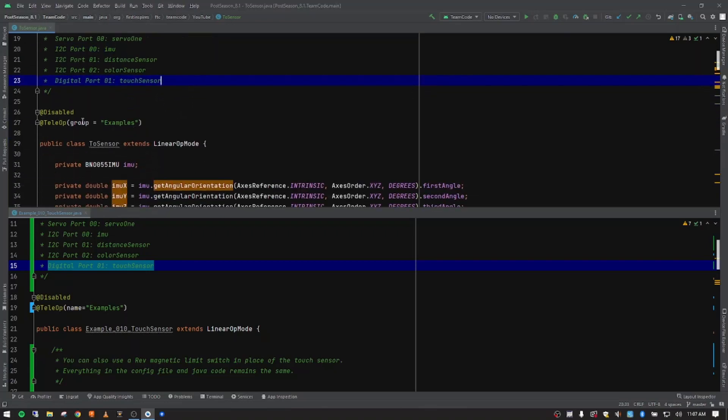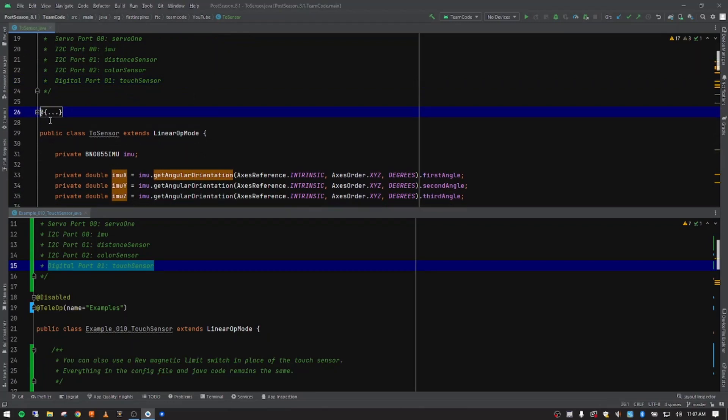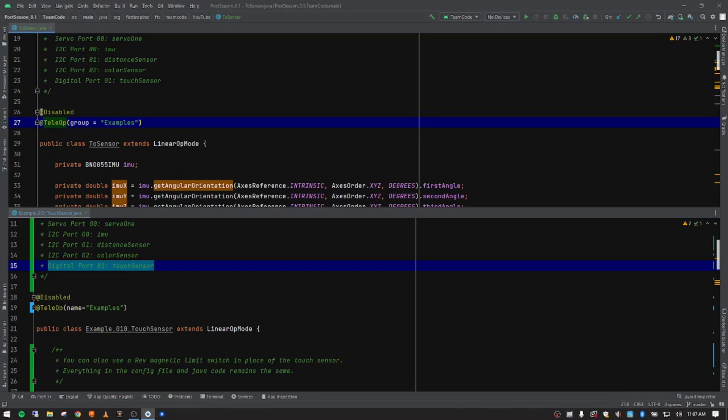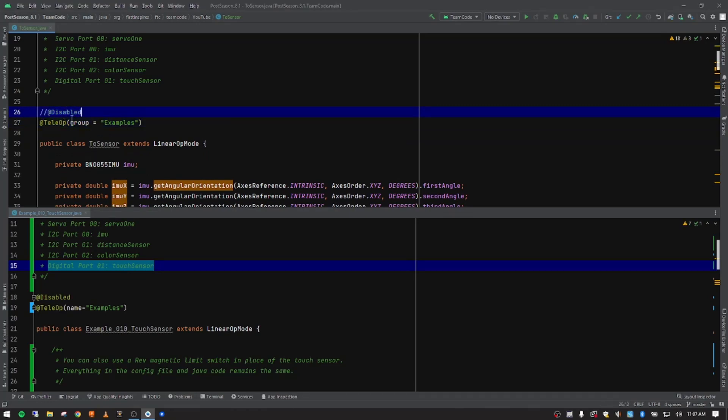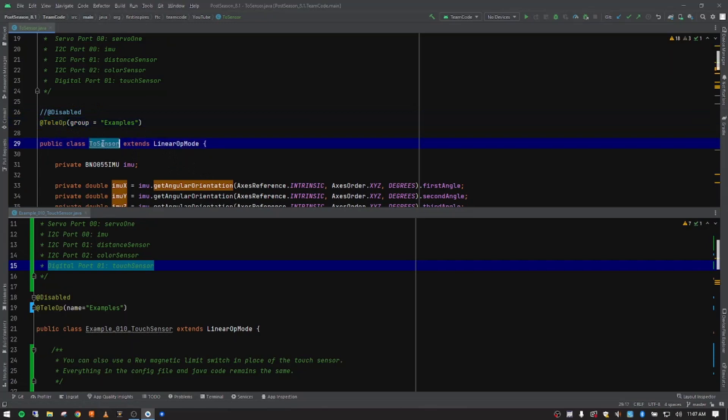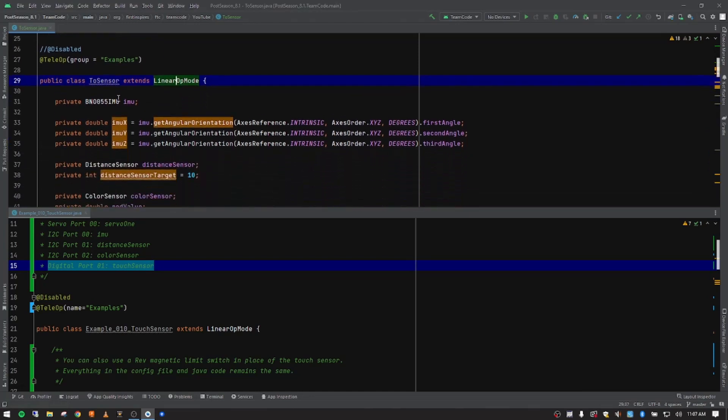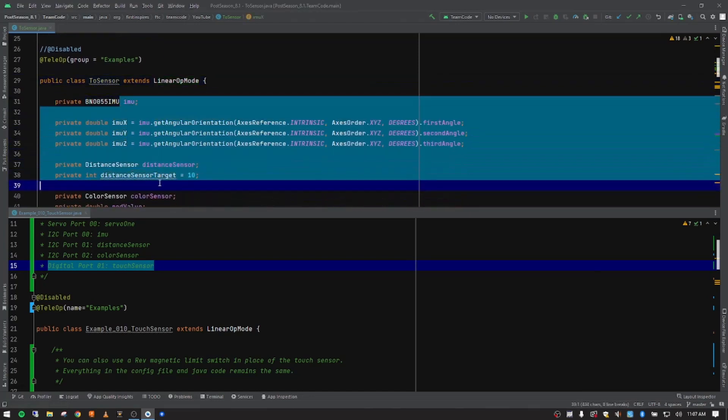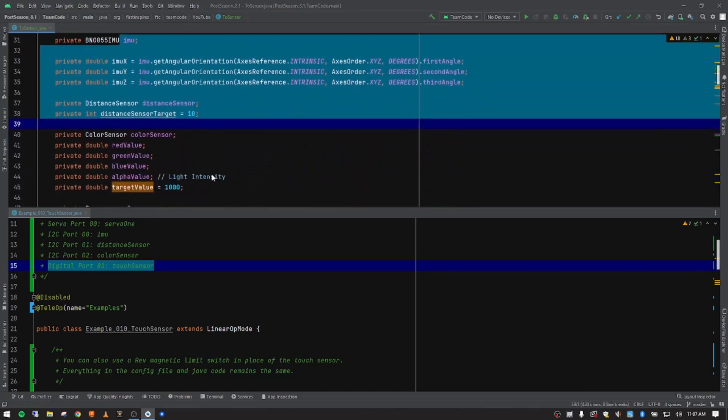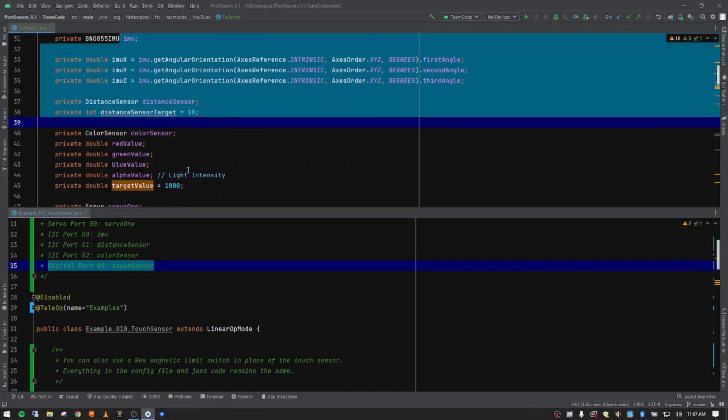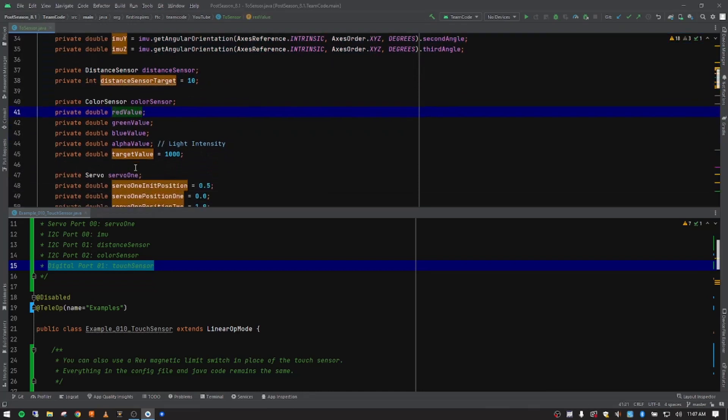So if we continue down, we still have this one disabled for our classroom. Yours is probably commented out as far as that. That was a misclick there. So you probably have two slashes in front so that it shows up. And then we're still putting this in the examples group under tele-op on the right-hand side of our driver hub. Our class name was refactored or renamed at the beginning when we copied the class. And then you see all of the variables, the global variables that we've been using for this series.